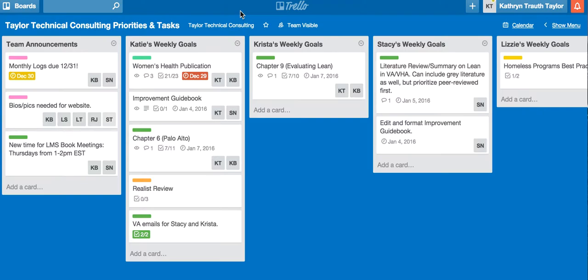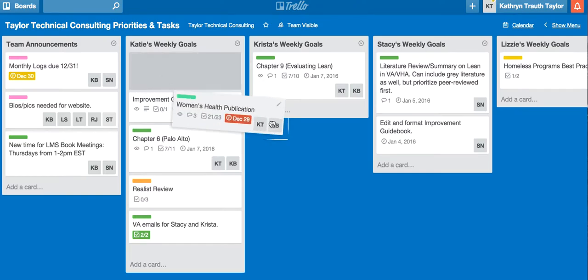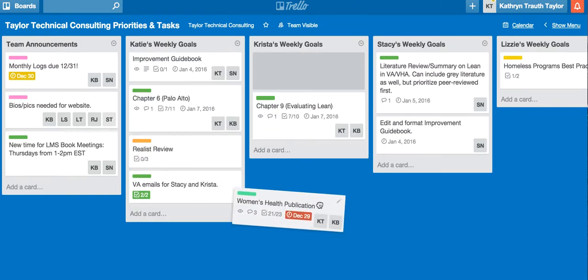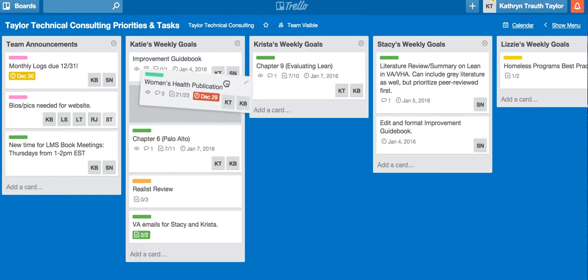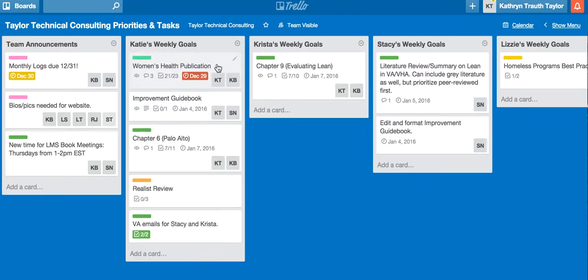In Trello, there are lists, and each list has cards. Within each card, there can be checklists.